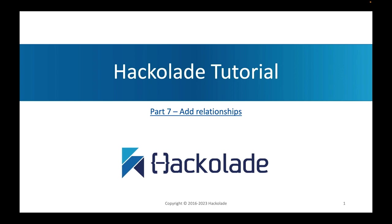Hello, everyone, and welcome to part 7 of our Hackolade tutorial. In this part, we're going to be talking about how you can add relationships to your data models. We've covered a lot already, but now we're going to be tackling something that people may know from their previous experience with modeling tools.